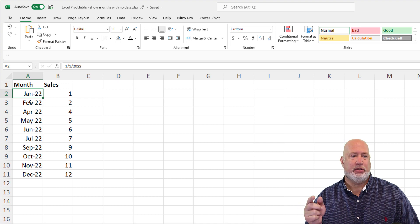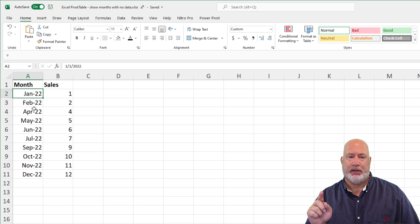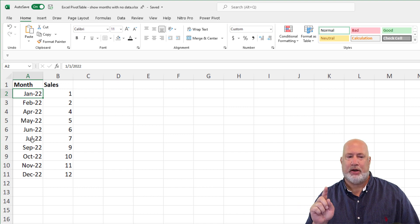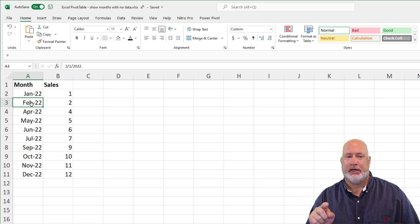The two months that are missing are the months of March and also the month of August has no data in here.